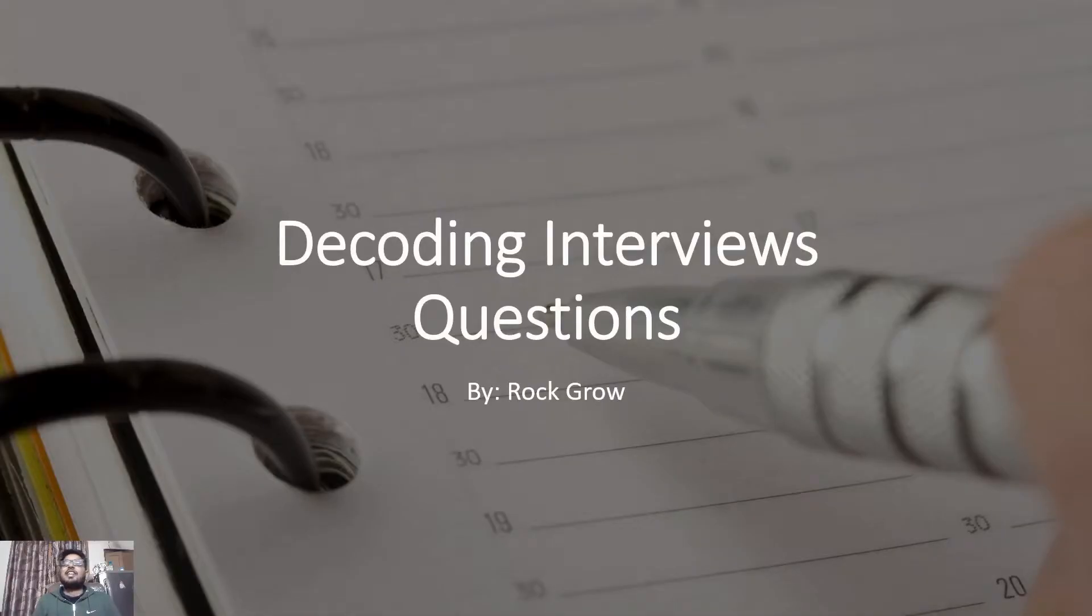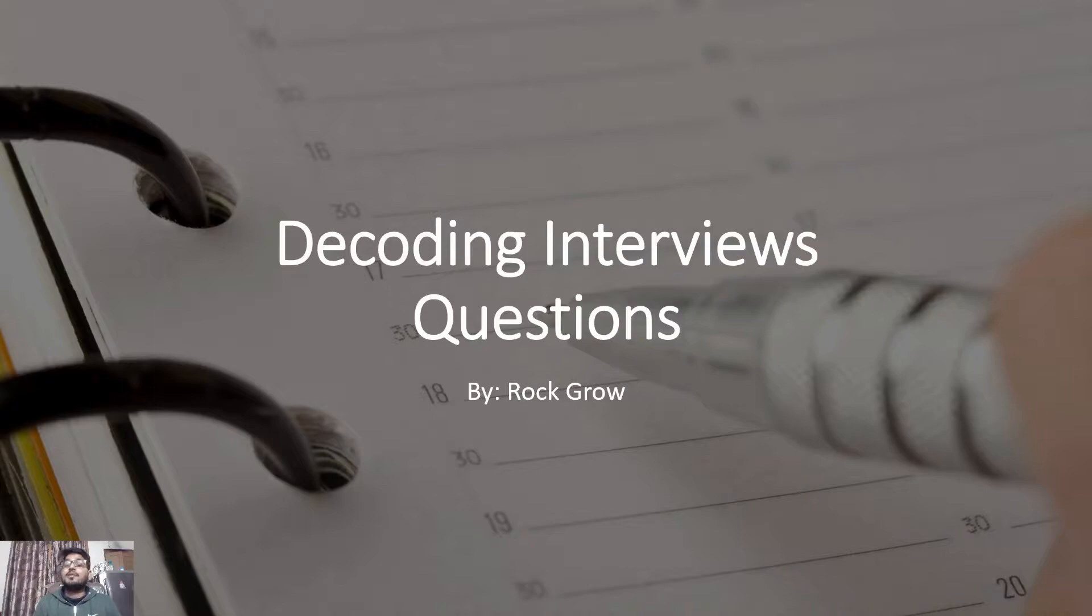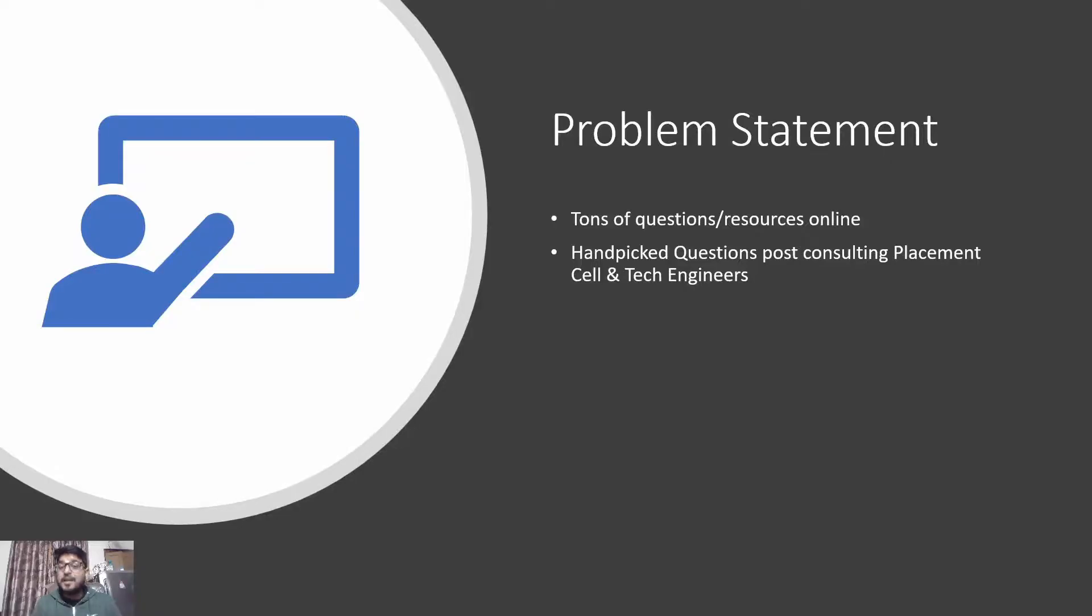Hey electronics and communications engineers, this is Jatan with Rock Grow. In this video we're going to decode everything around electronics and communication engineering interview questions, process, reviews, rounds - everything will be discussed today. Talking about the problem statement: